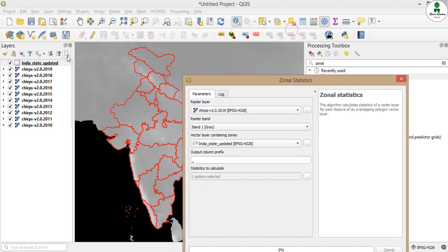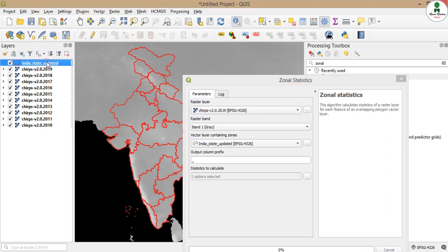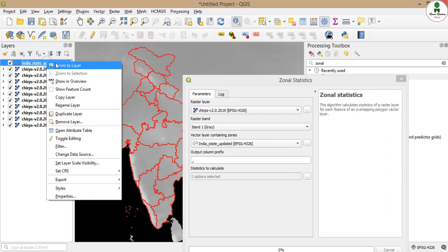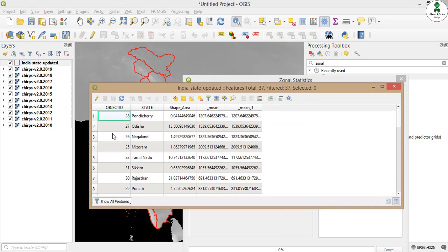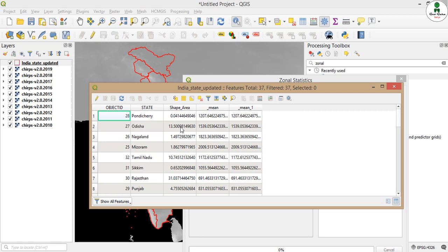As we can see, if we open the attribute table, a column has been added with the name mean1. This is the updated column which shows the average rainfall of each and every state for 2019.